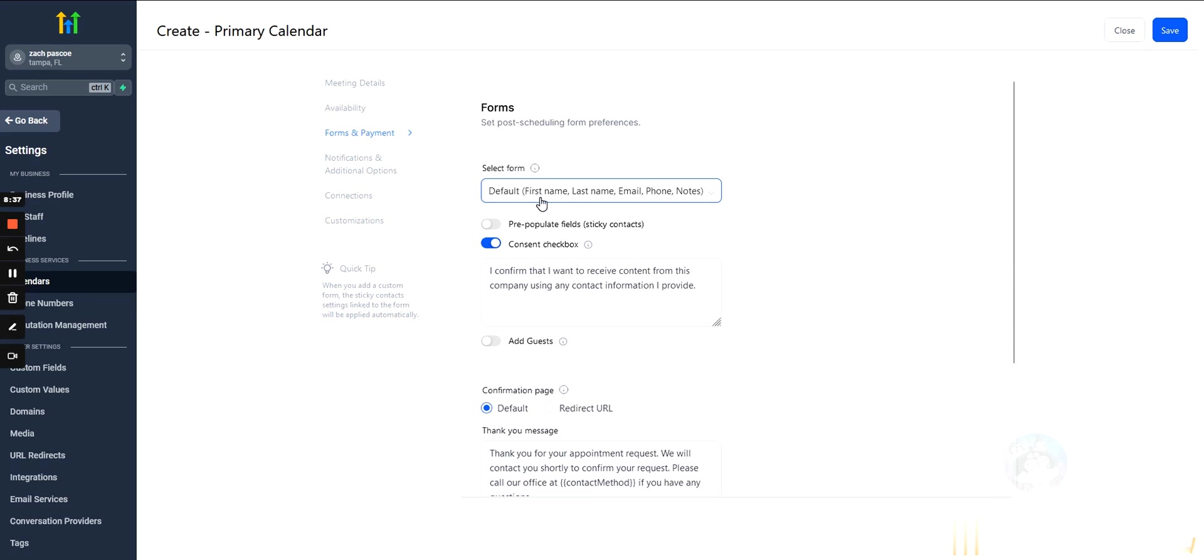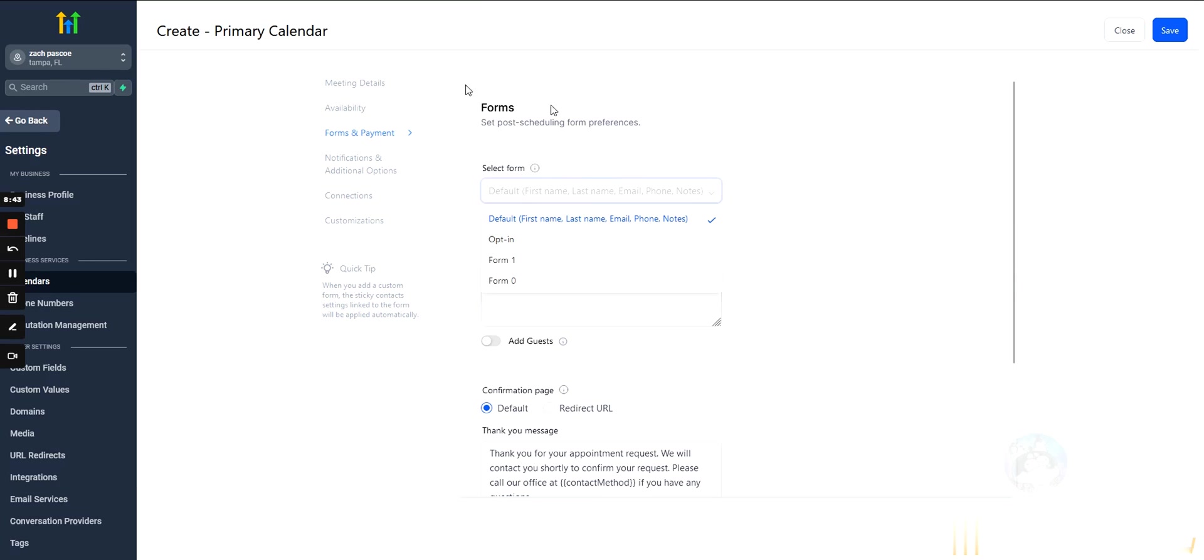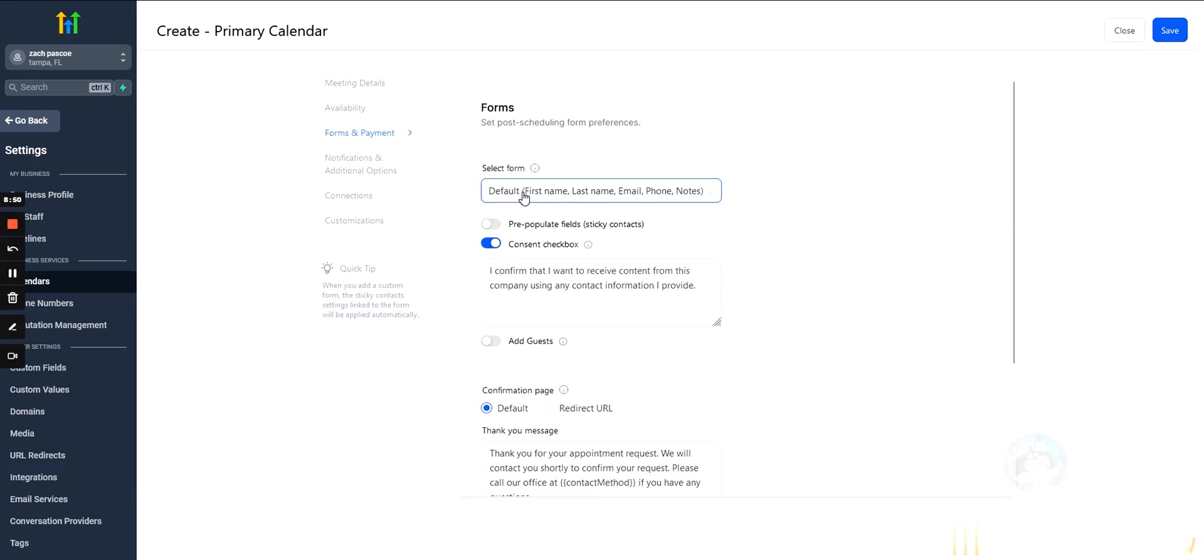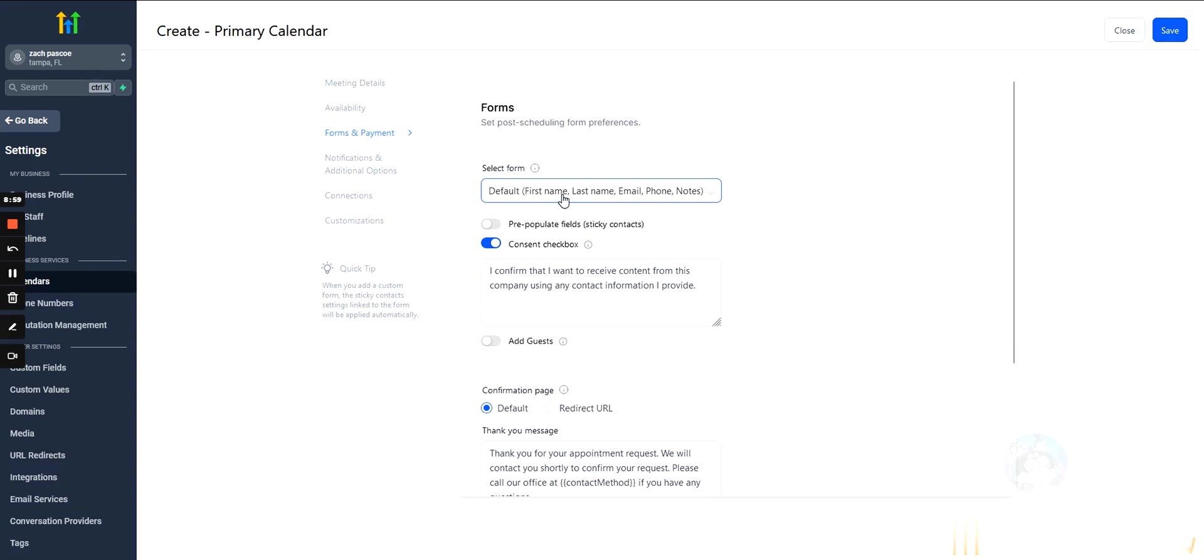You can also select what information the leads will fill out when they book in. So, GoHighLevel will give you a default form, which is they fill out their first name, last name, email, phone, and notes. Or you can go into Forms, and you can actually create a form for them to fill out. So, if you want more information than this, or if you want less information for some reason, just trying to reduce resistance, then you can edit the form that they are filling out. Edit the information they're filling out.